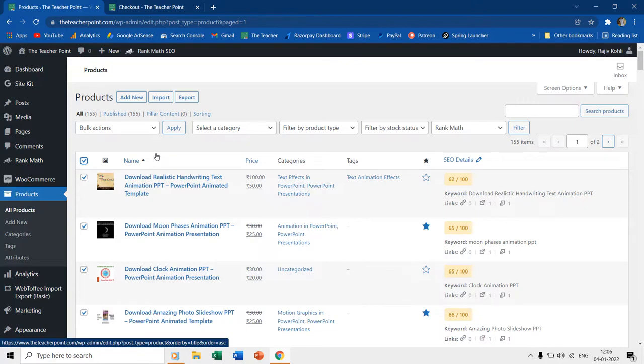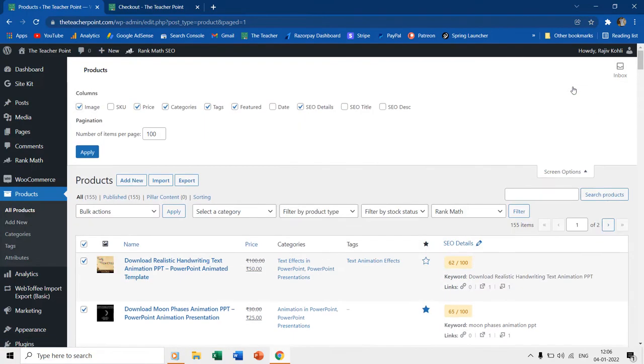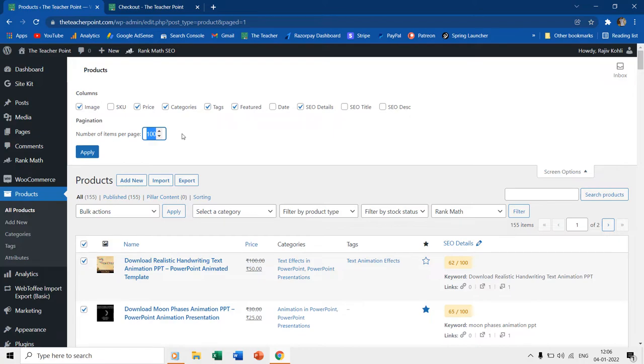Presently, we have a total of 2 product pages where 100 products are on the first page and 55 products on the second page. But if you have thousands of products that you wish to bulk update, then you must configure the number of items per page in the first place. That way you can save a lot of time switching between pages.